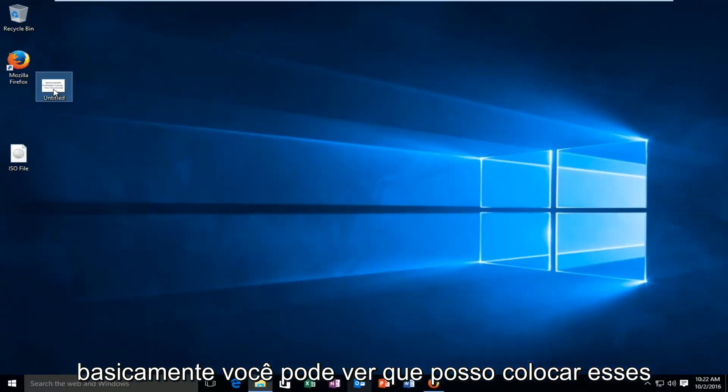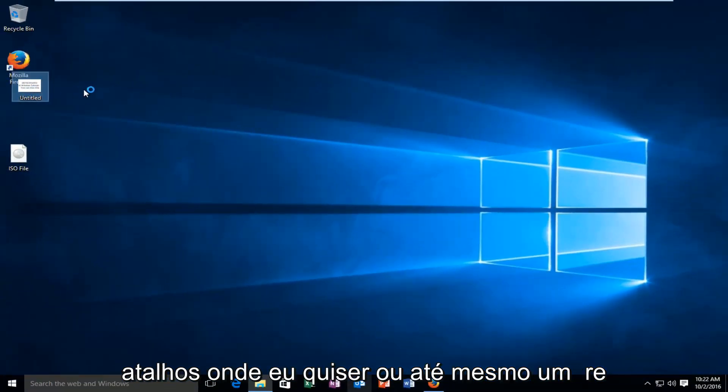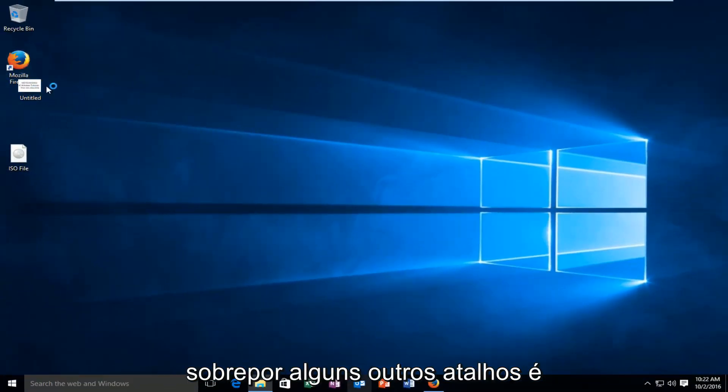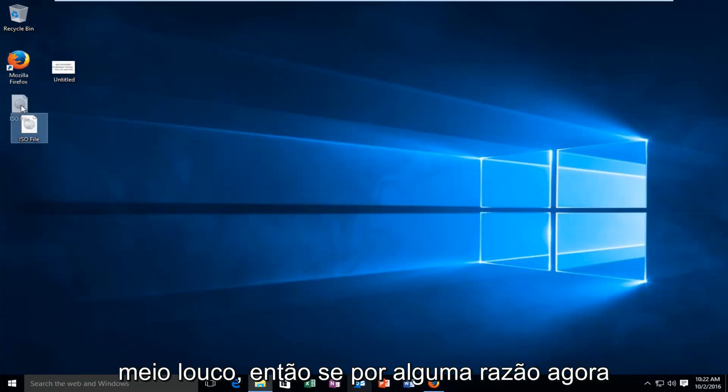And basically you can see I can place these shortcuts wherever I want. They even are overlapping some other shortcuts. It's kind of crazy.